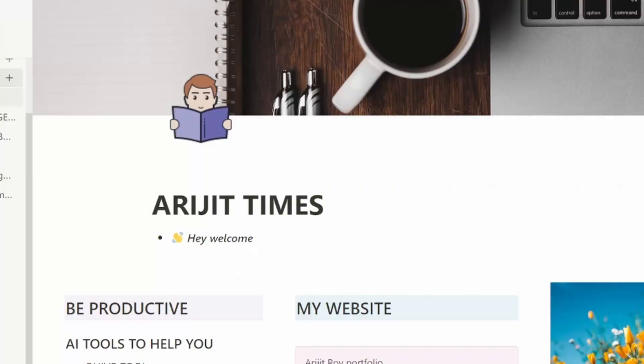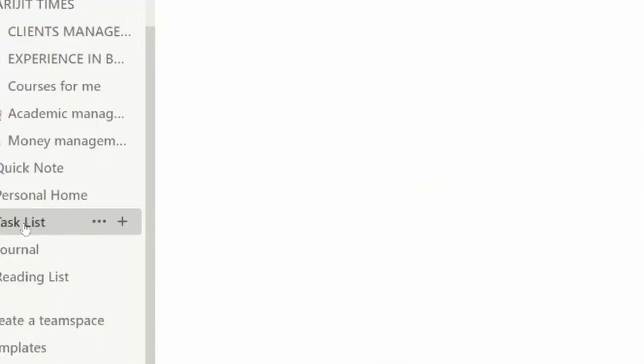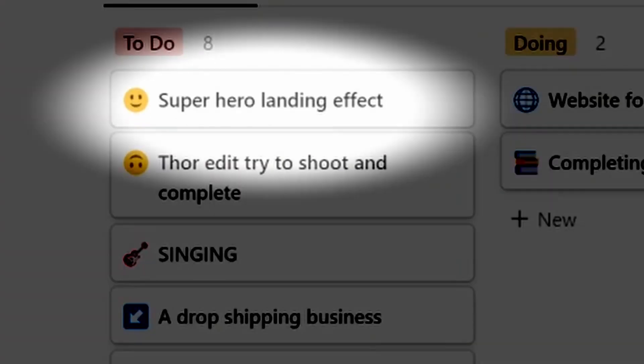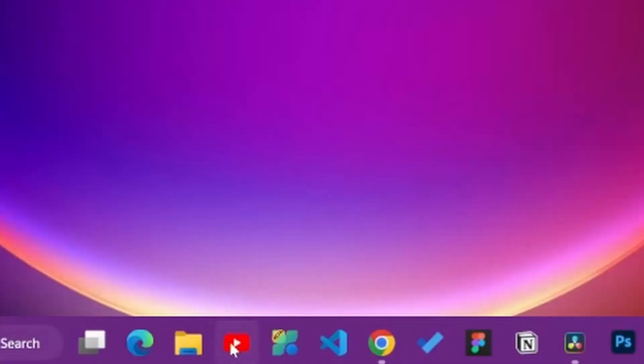I was just sitting in front of the laptop thinking about something to create. Then I opened my Notion, went to the task list, and saw superhero landing effect.